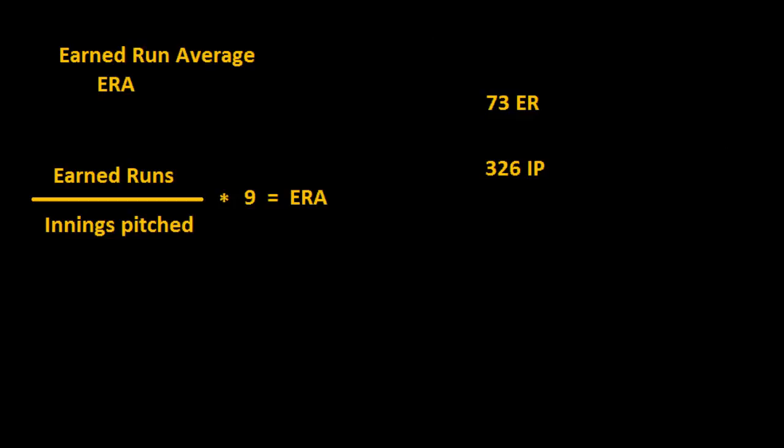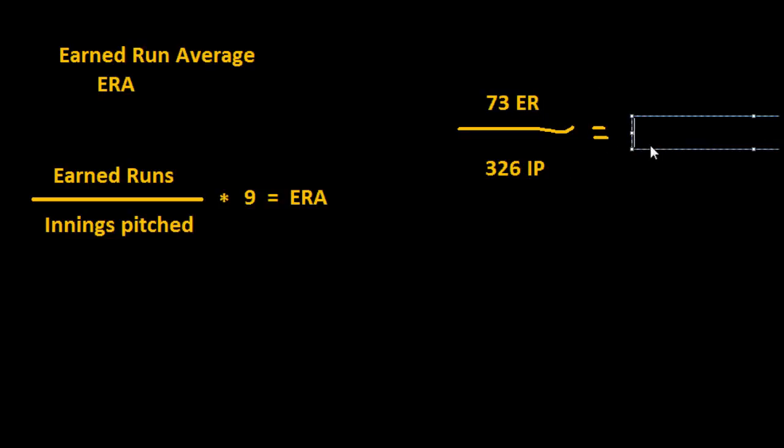So we would take 73 and divide it by 326, and that's going to give us 0.2239. And then we would take that number and multiply it by 9.